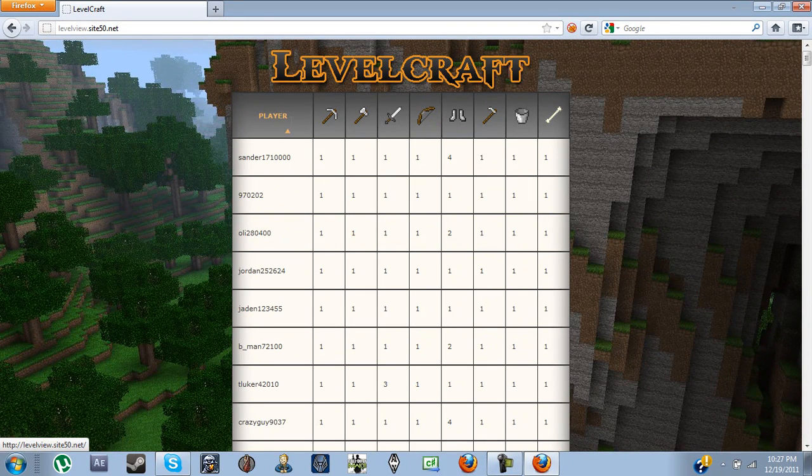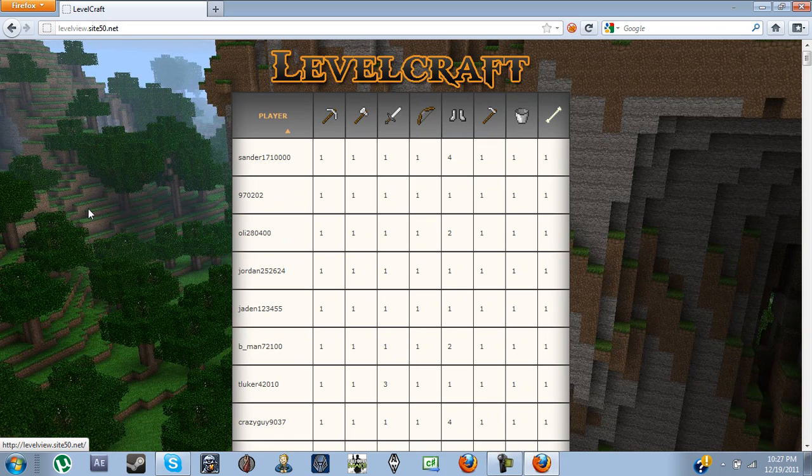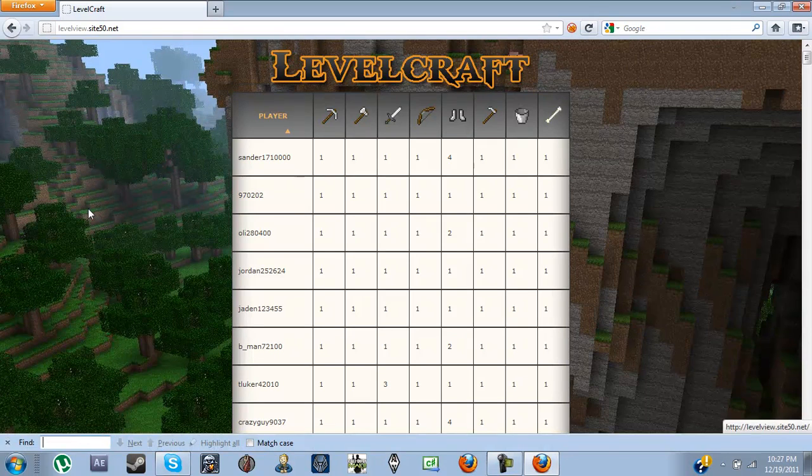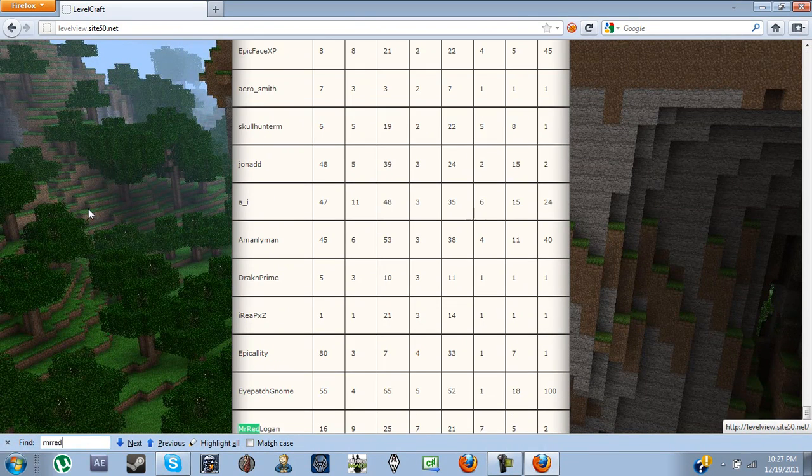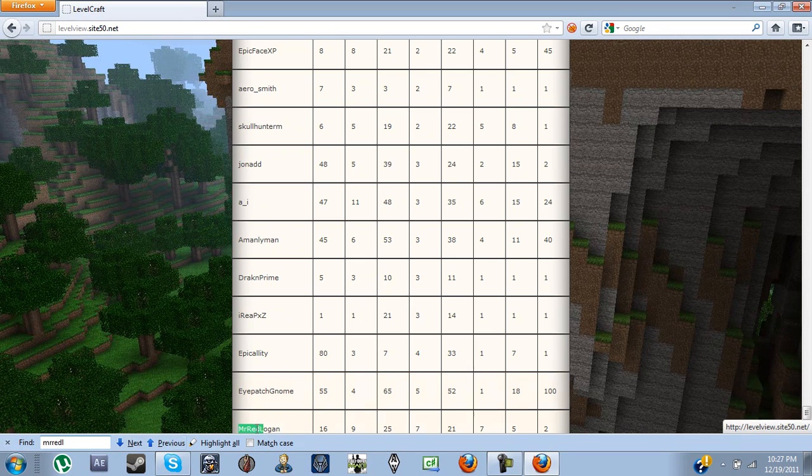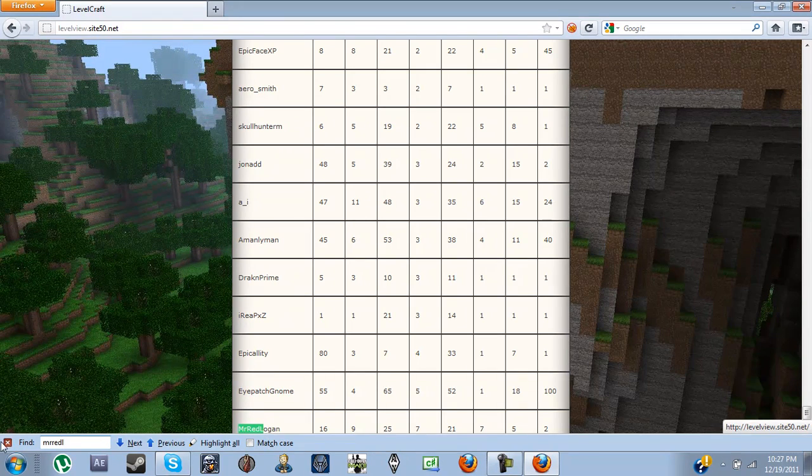Or you can go by player name, or if you just want to find yourself, just do Control F, type in your name, and you'll pop up right up there.